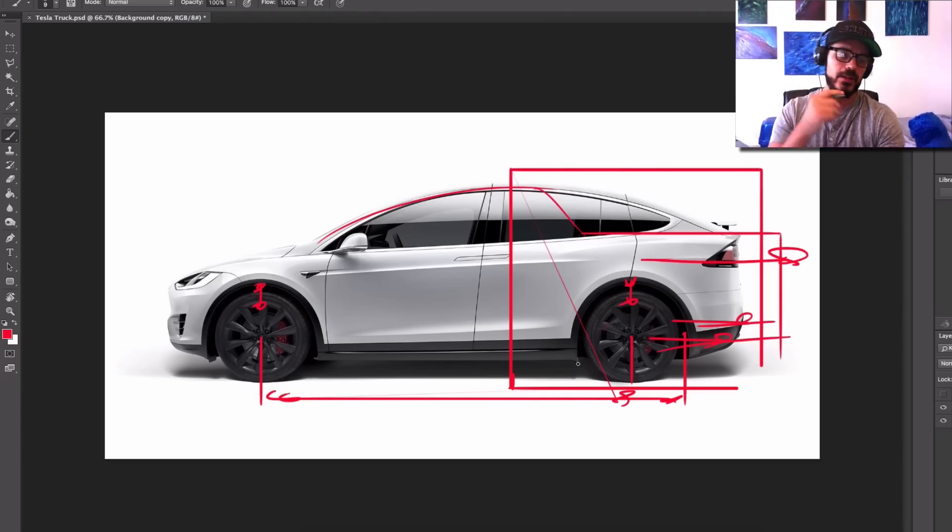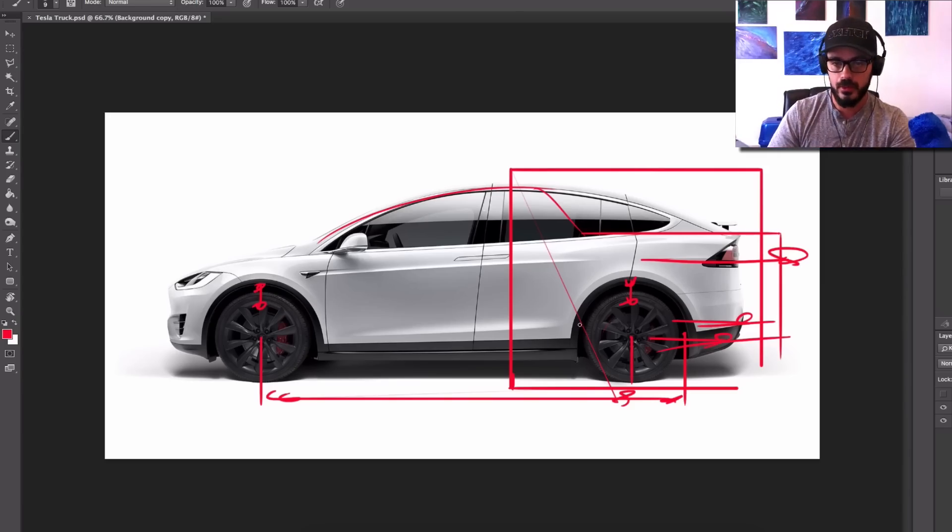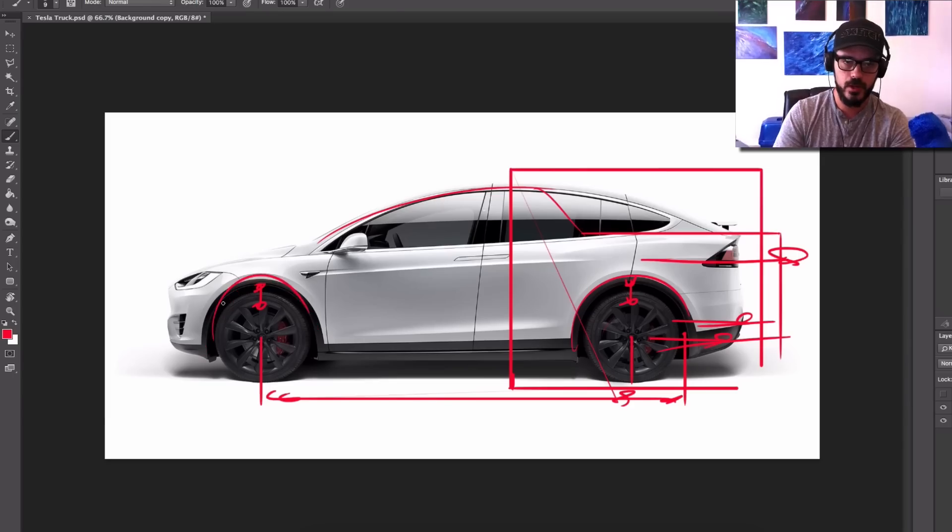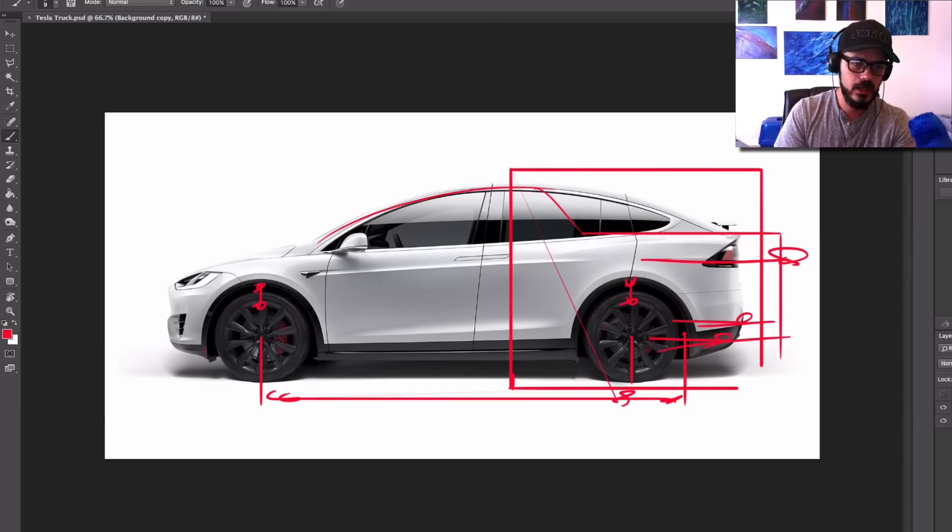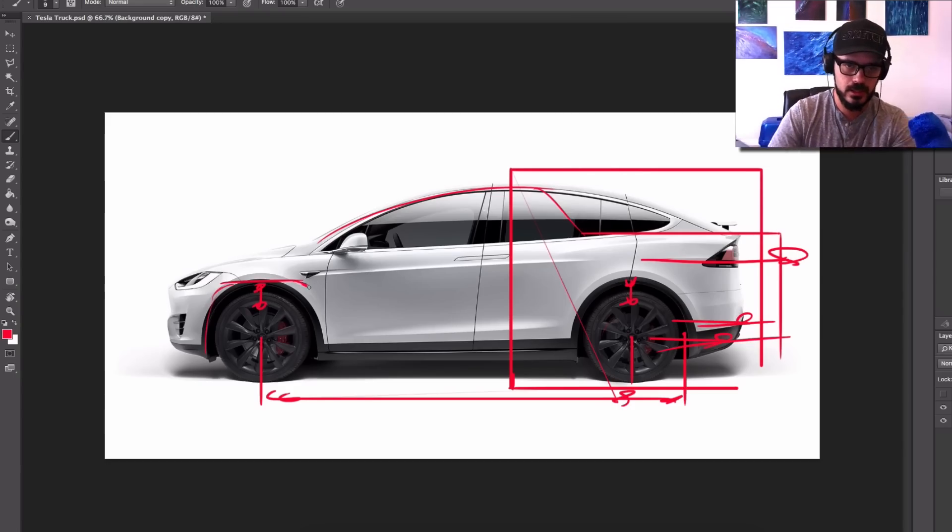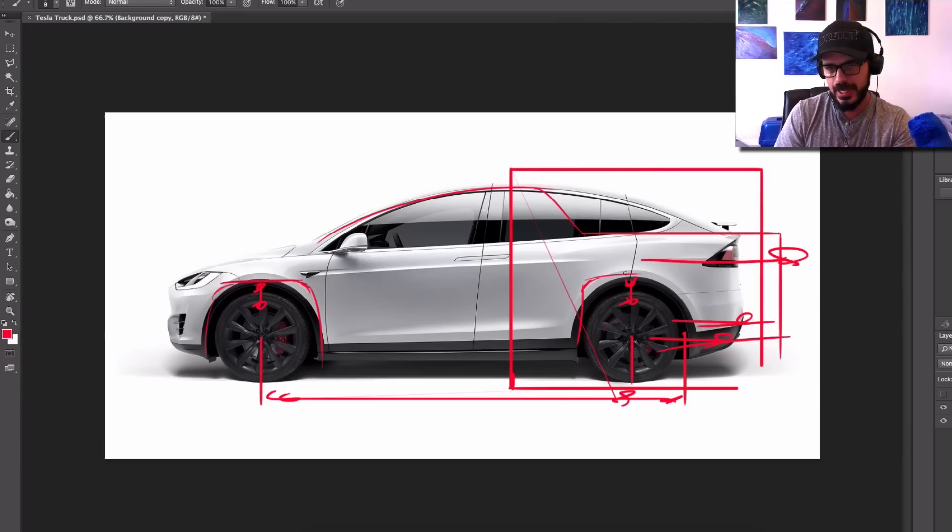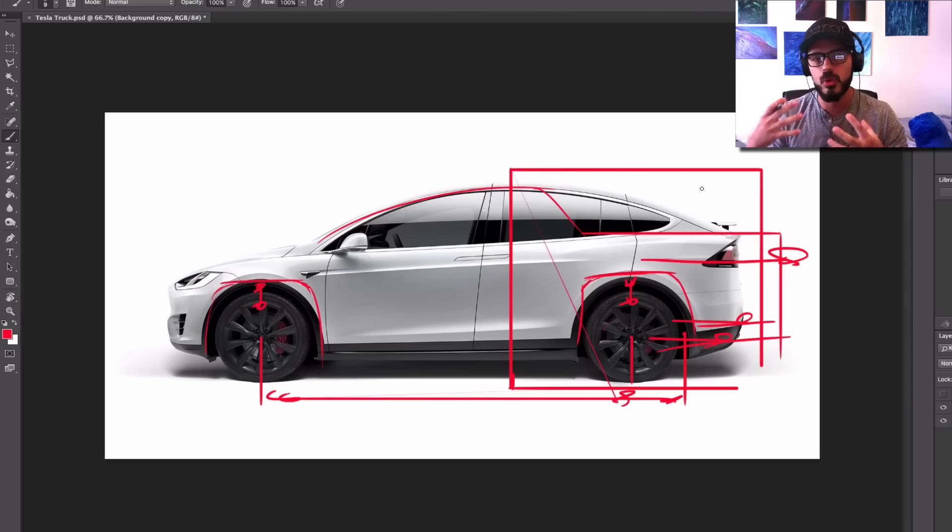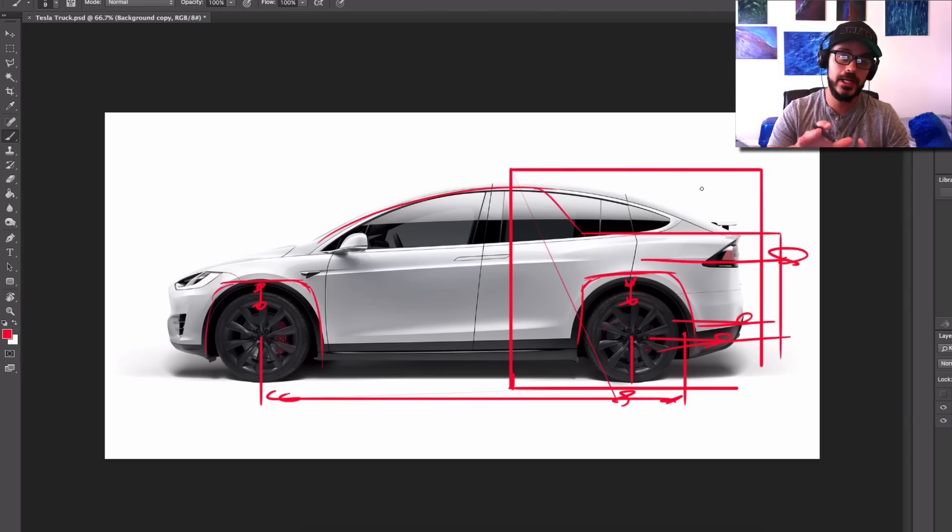Another thing that I want to do is change the wheel arches. So right now we have them round like this right here. What I want to do is make them more truck-like. So how do we do that? Well, I'm going to just square them out and make them something like this. Because to me, it's one of these design details that just shows that it's supposed to be more rugged.